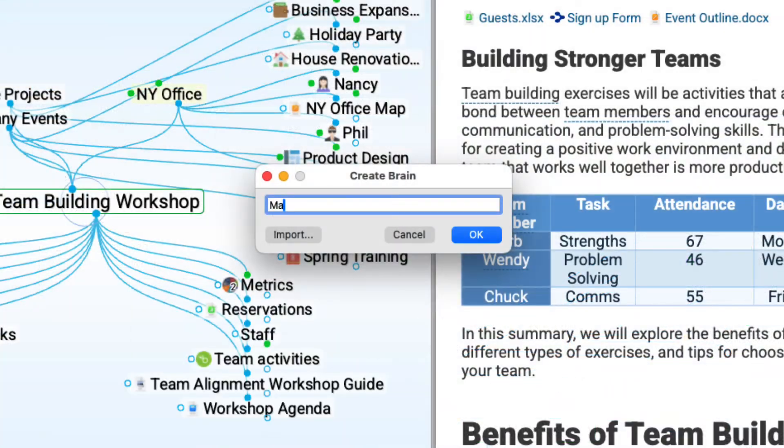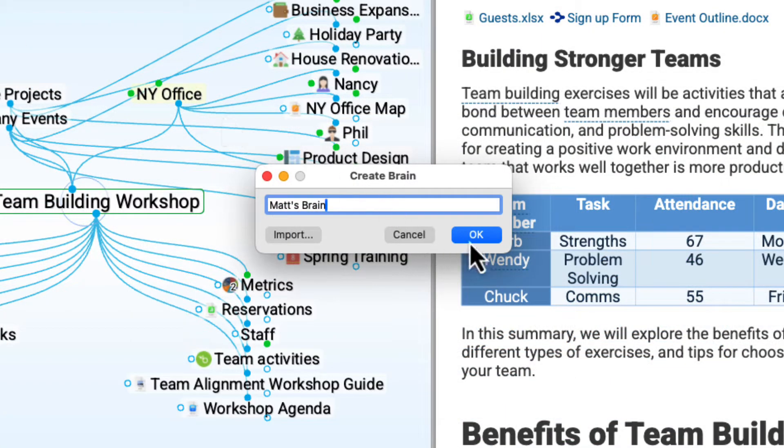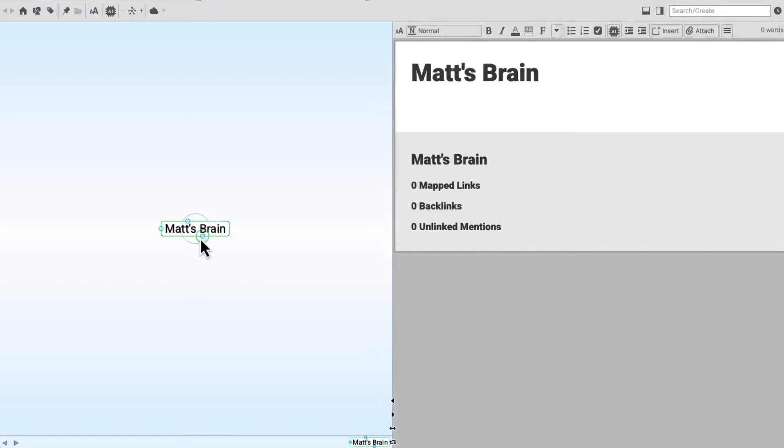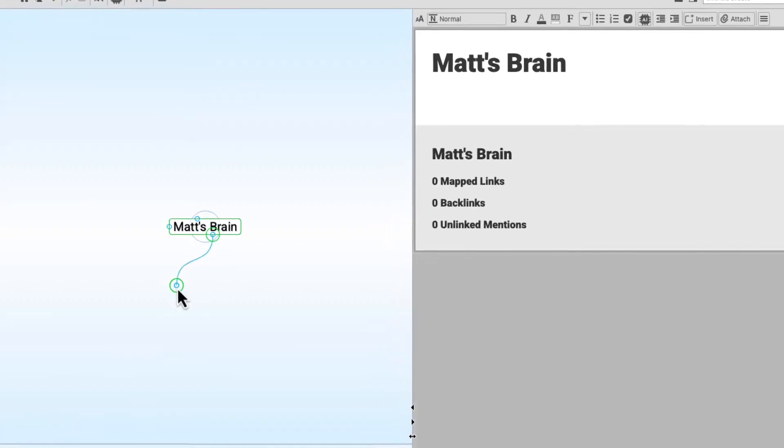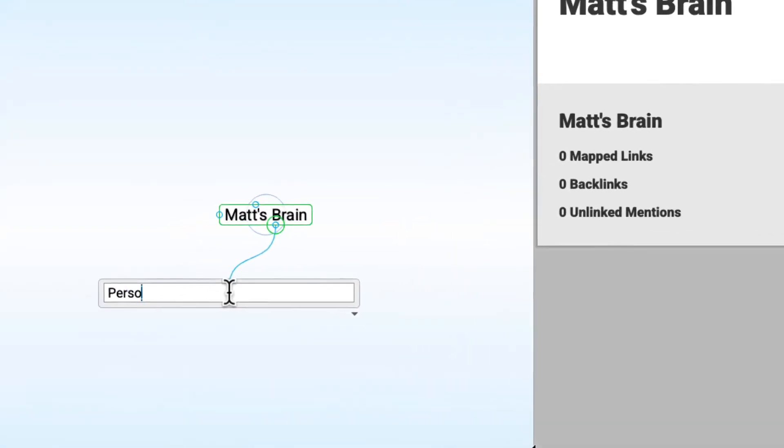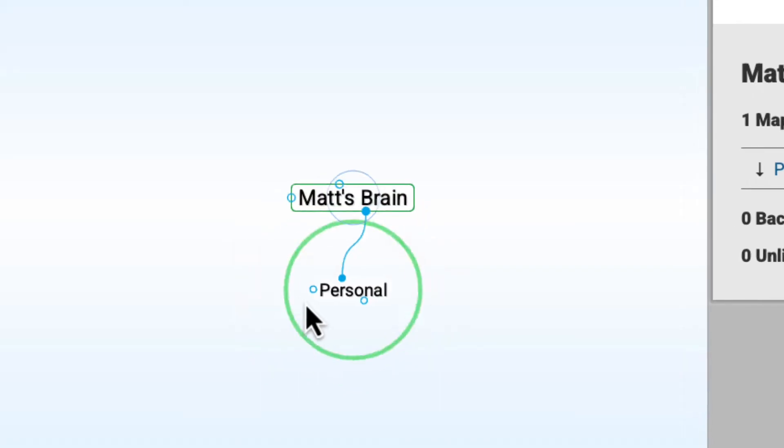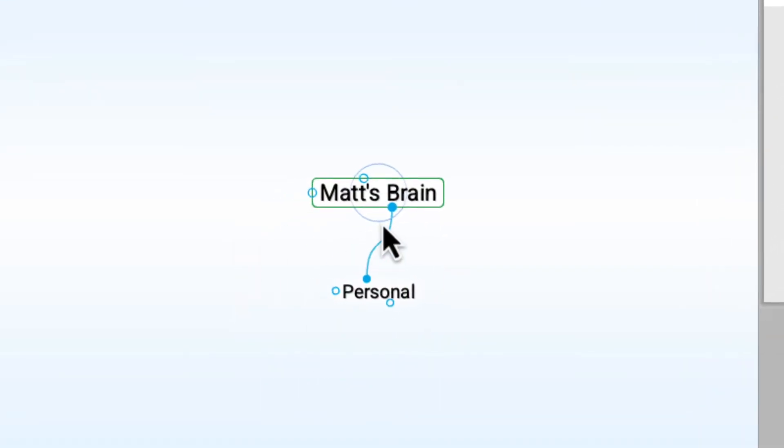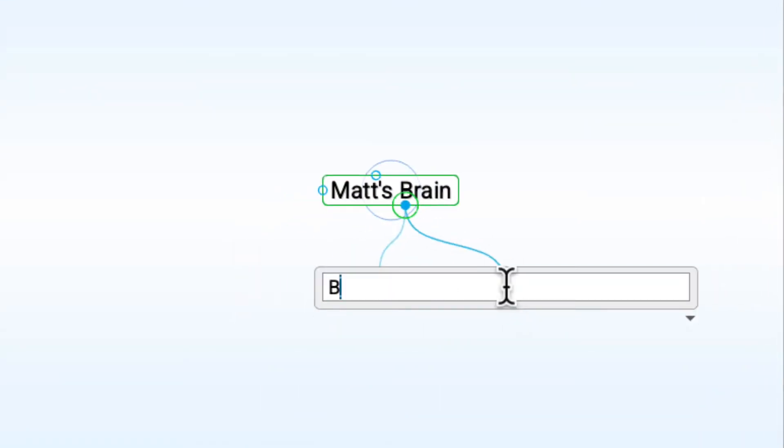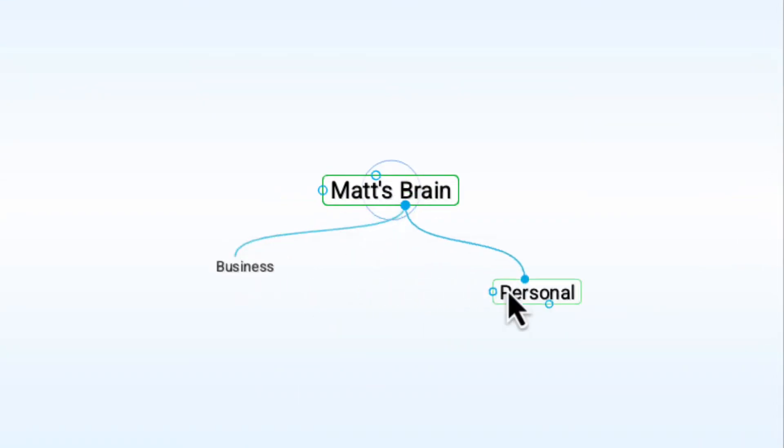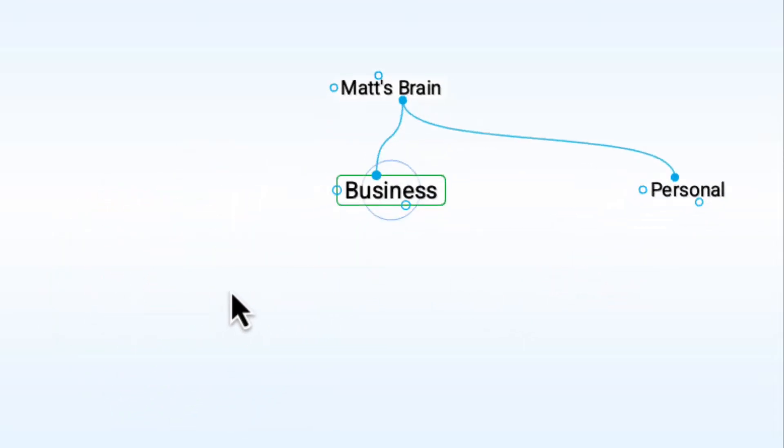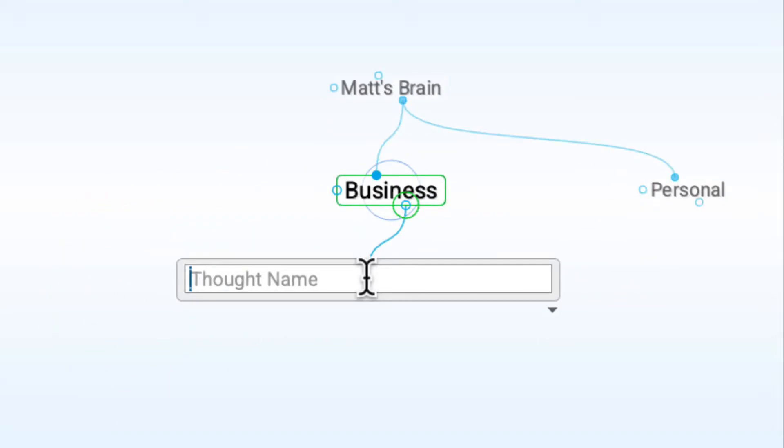It's easy to get started with a new brain. Just type in the brain name, and now I'll start creating some new thoughts from my life and work. I'll click and drag off the child gate to create a new child thought. This way I can keep track of everything that's important to me and refine my thinking.